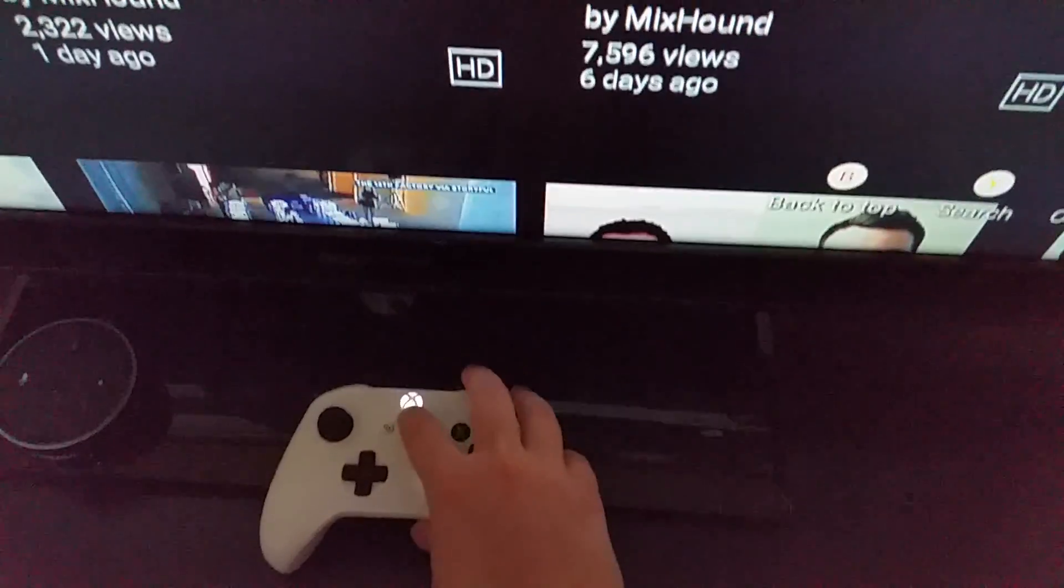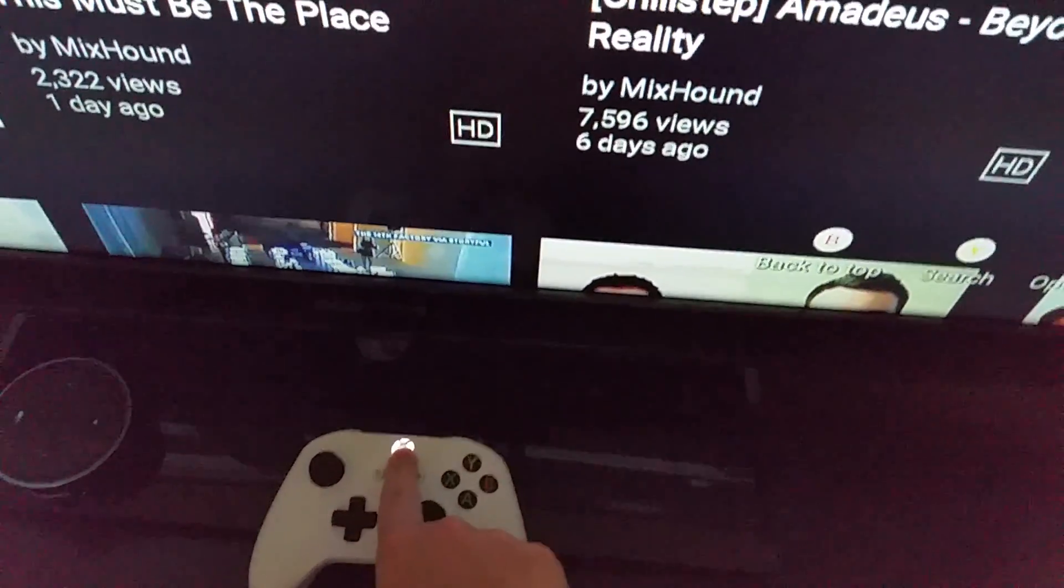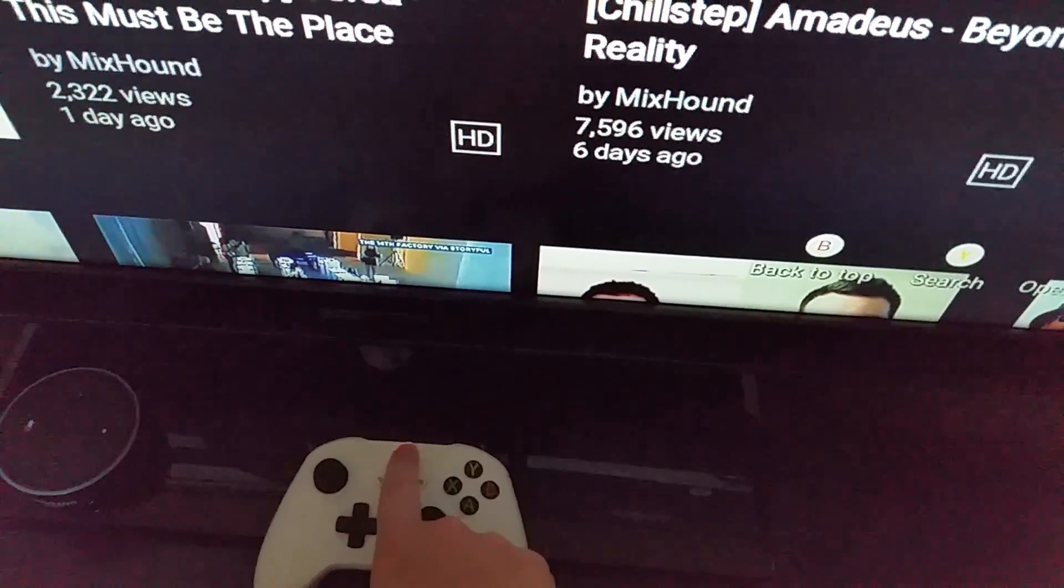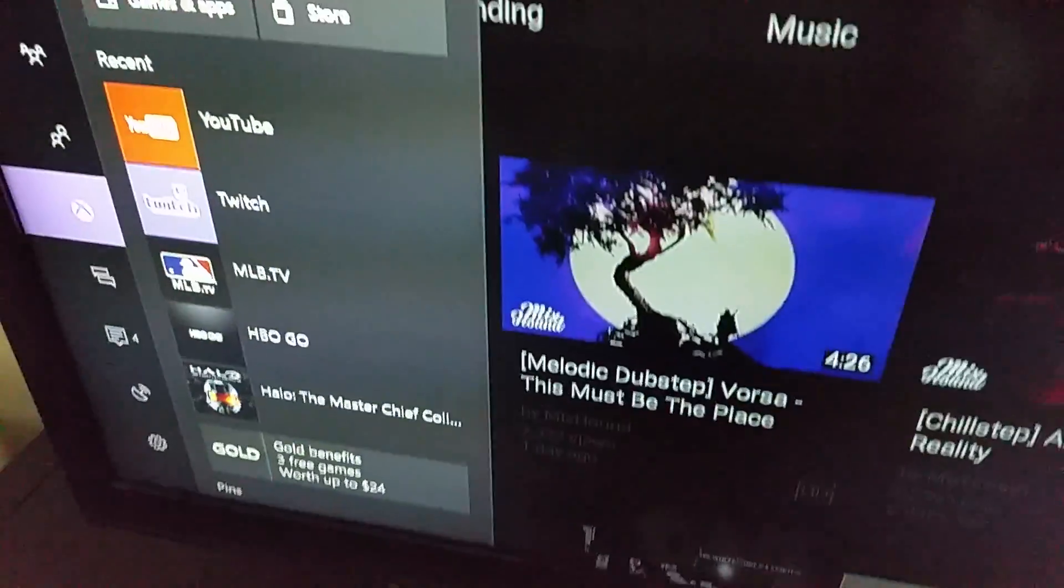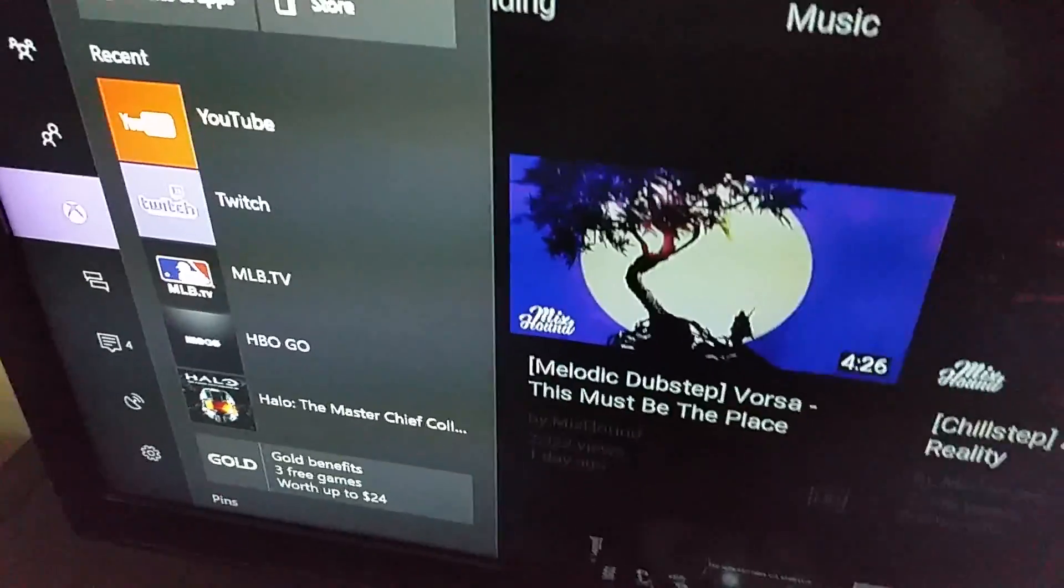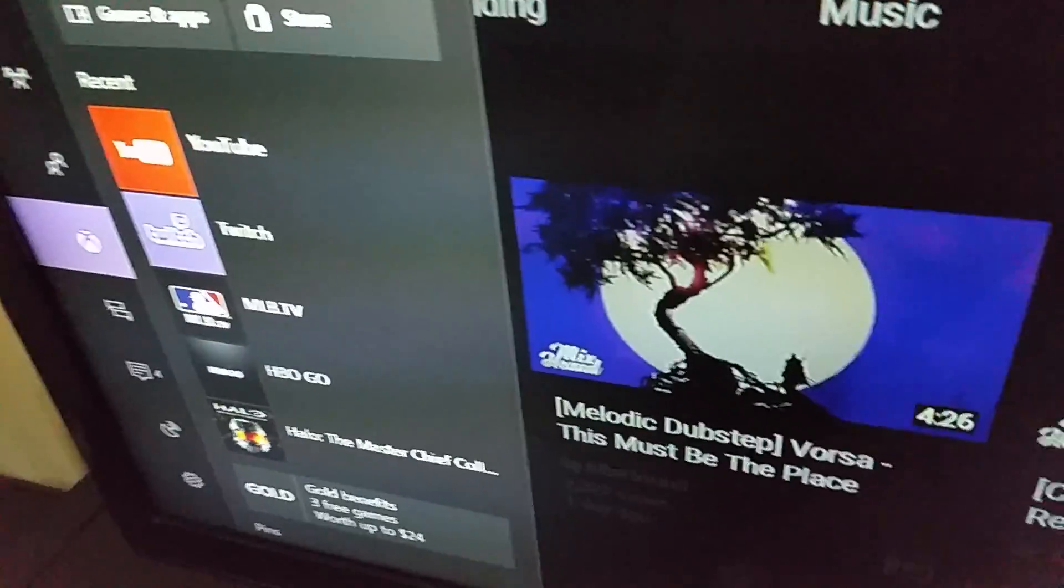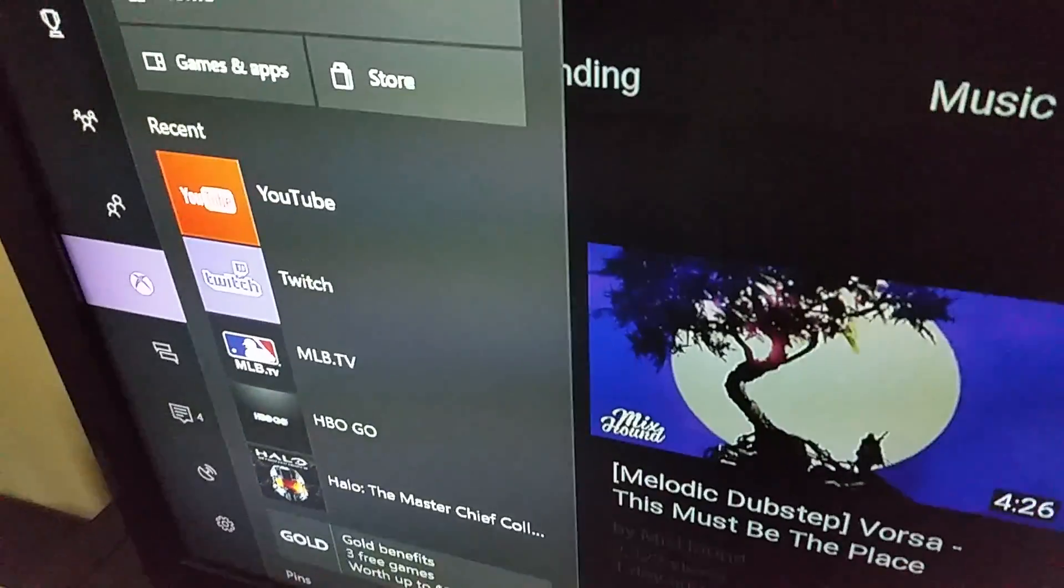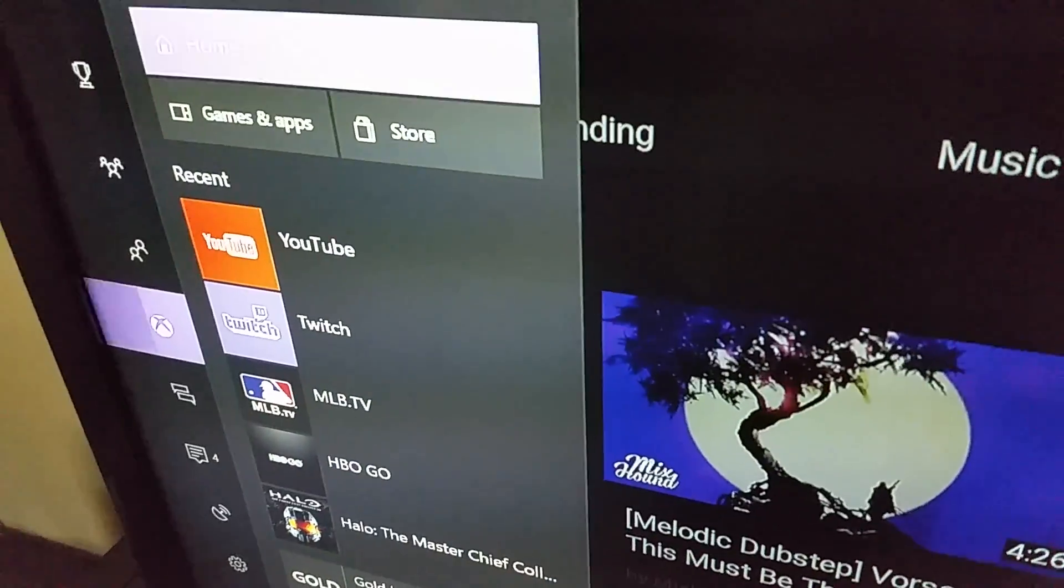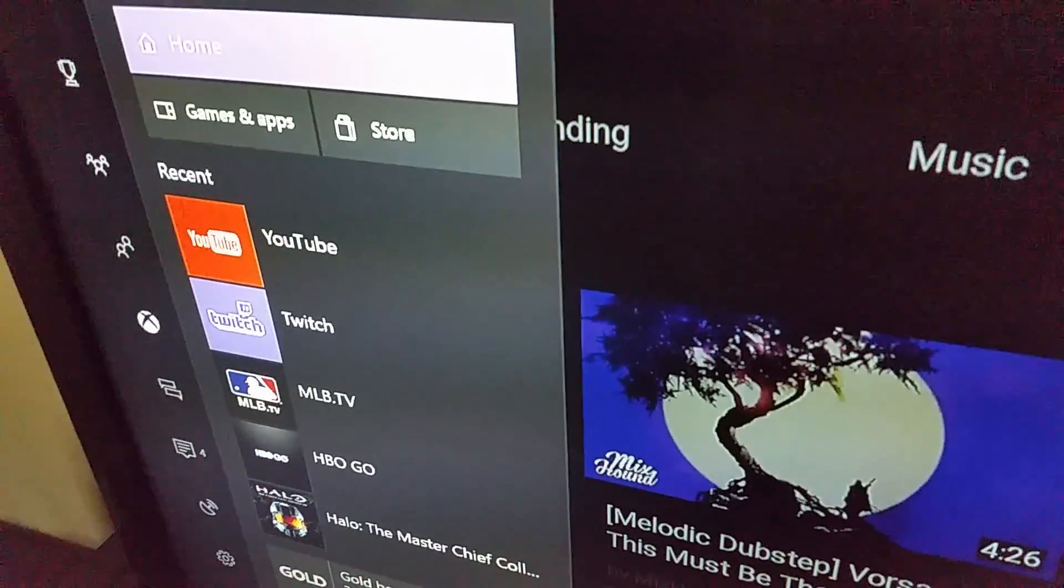What you're going to want to do is on your controller, hit the big Xbox button to bring up the side screen. Then go over and click the home option. That's going to take you back to the home screen.